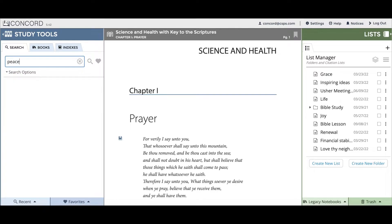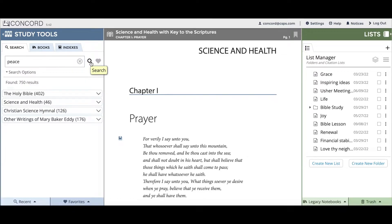Once you've typed in your search word or phrase, you can tap on the magnifying glass icon to the right of the search bar, or click enter on your keyboard to launch the search. I'll click on the magnifying glass and you can see that the search found 750 results on the word peace.